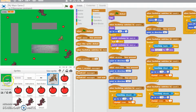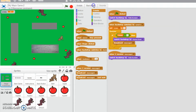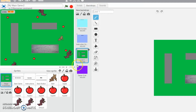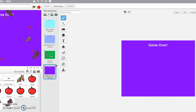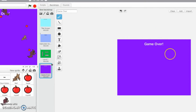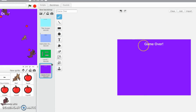So what we need to do is make a game over screen. First, click on the stage backdrops and then make a new backdrop. I've already made one — it's really simple, it's this game over one right here. I've made mine very plain, just a purple screen. Try and make yours a bit more exciting than that if you could.